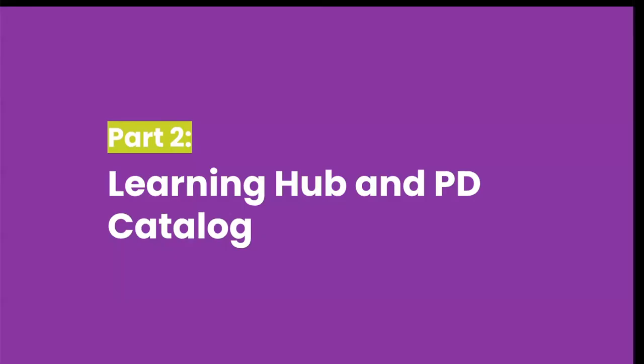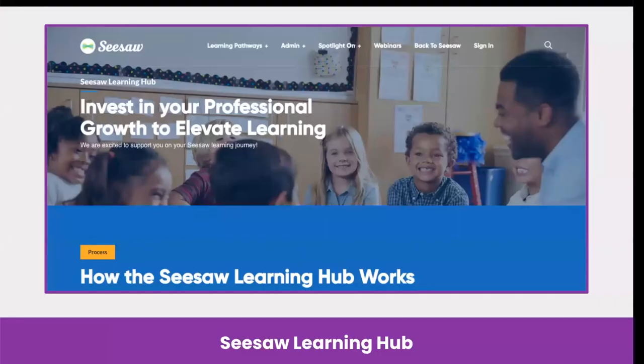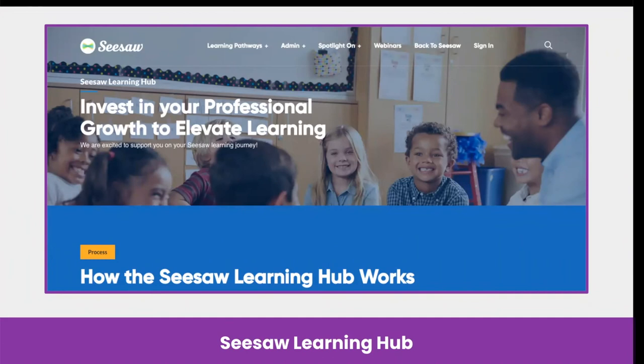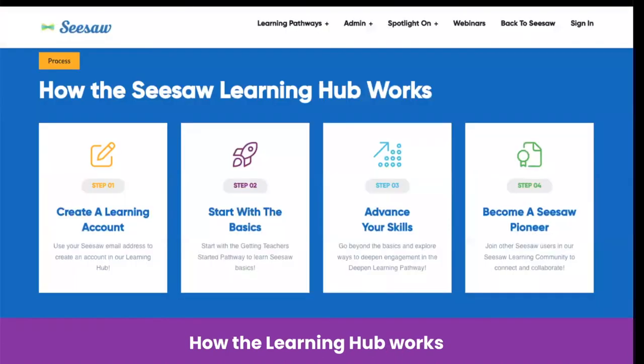The Seesaw Learning Hub is an online portal where teachers and administrators invest in their professional growth to elevate learning in the classroom and explore the best ways to use Seesaw with their learning communities. The learning hub is separate from the Seesaw app, so teachers and administrators just need to sign in and create an account at learn.seesaw.me to start learning at your own pace. You are able to pause and return to the courses at any time and continue exactly where you left off. The learning hub is broken down into pathways of short courses to help teachers and you as administrators get started and or go deeper with your Seesaw learning.